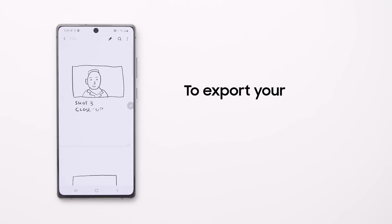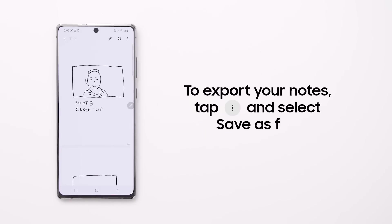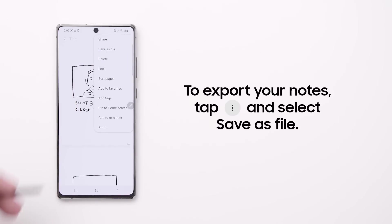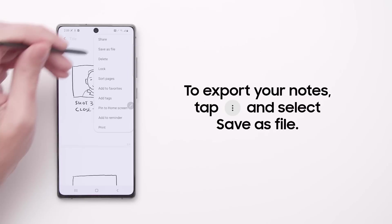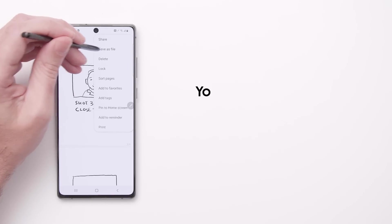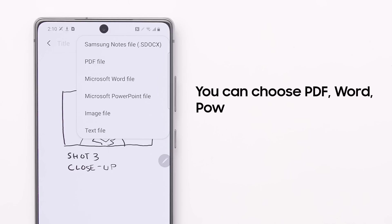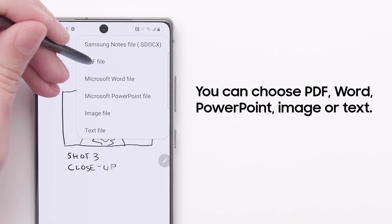To export your notes, tap the menu icon and select Save as File. You can choose to export it as a PDF, Word, PowerPoint, image, or text.